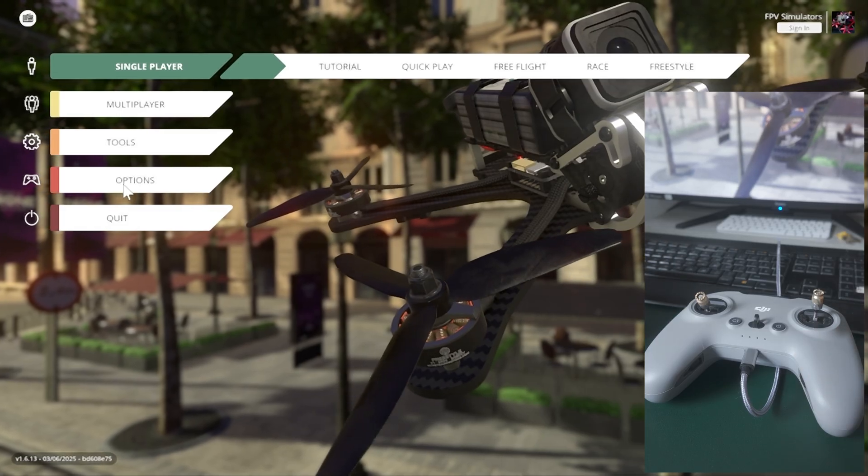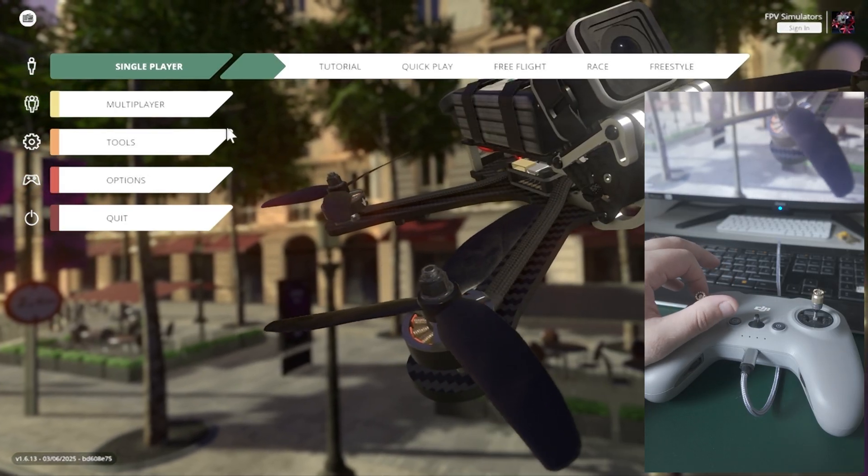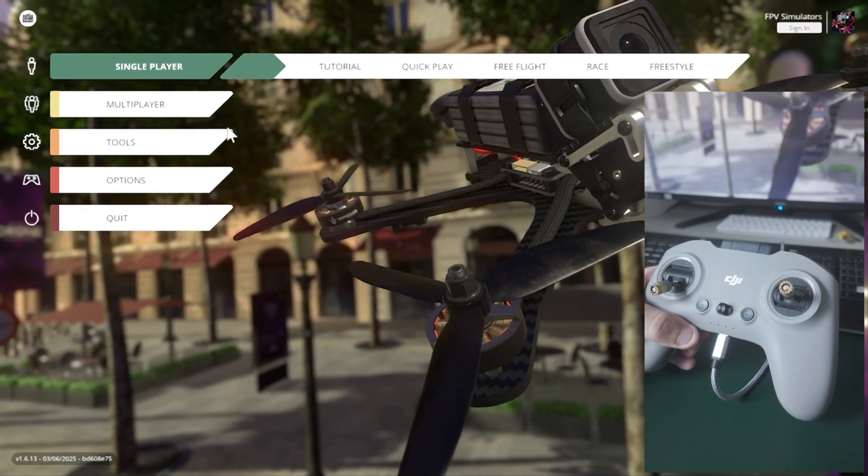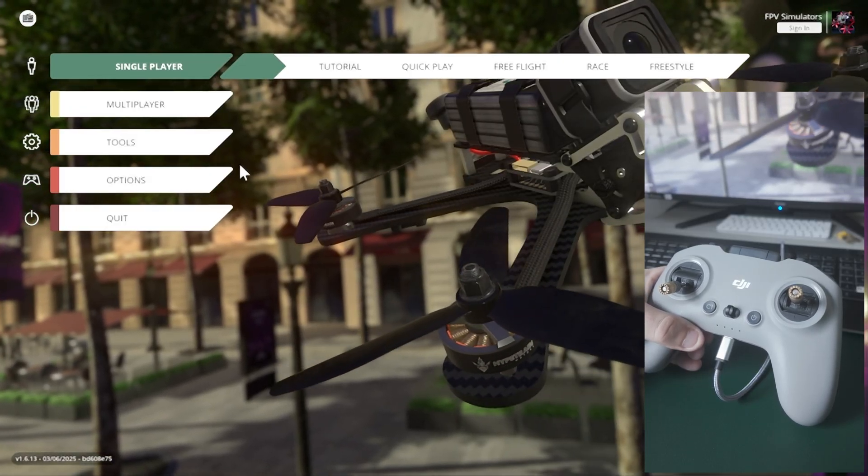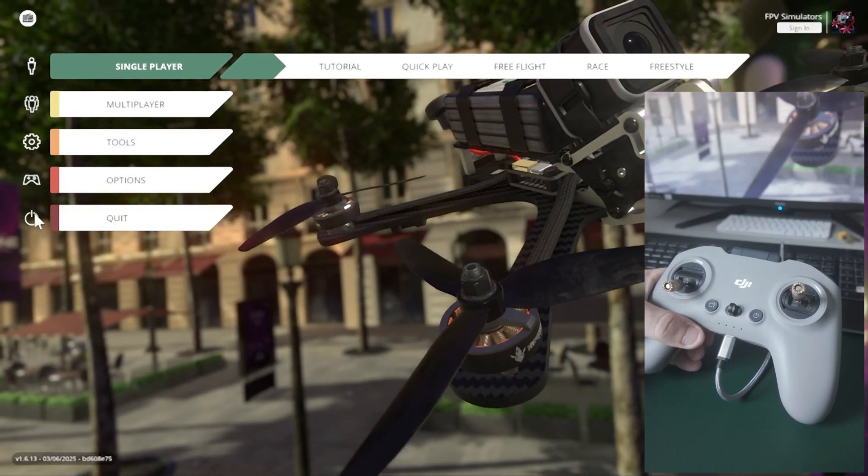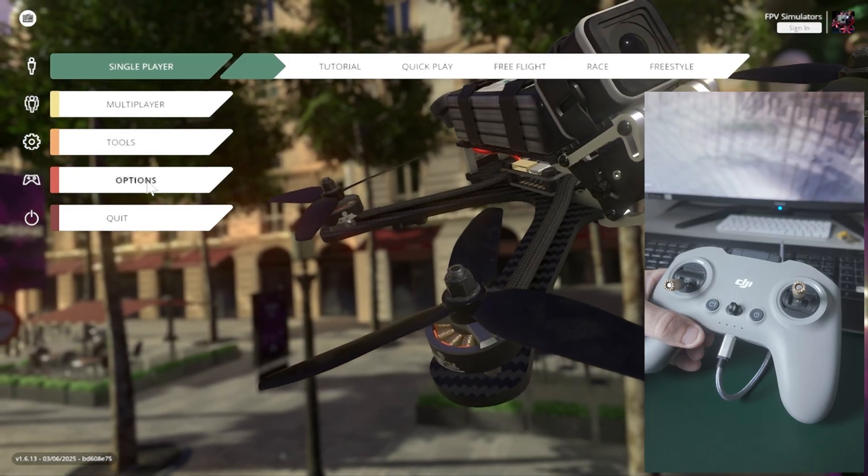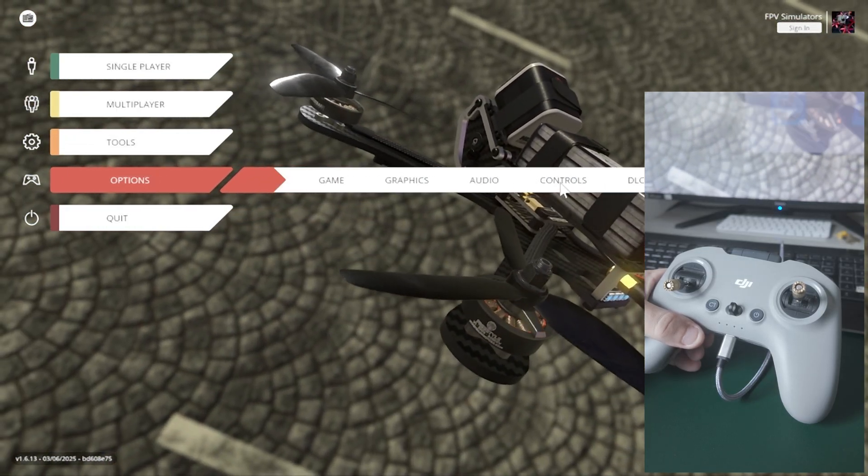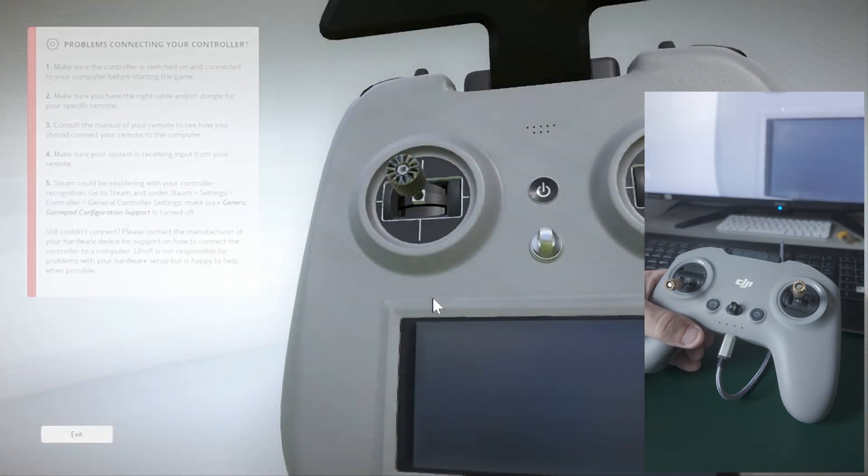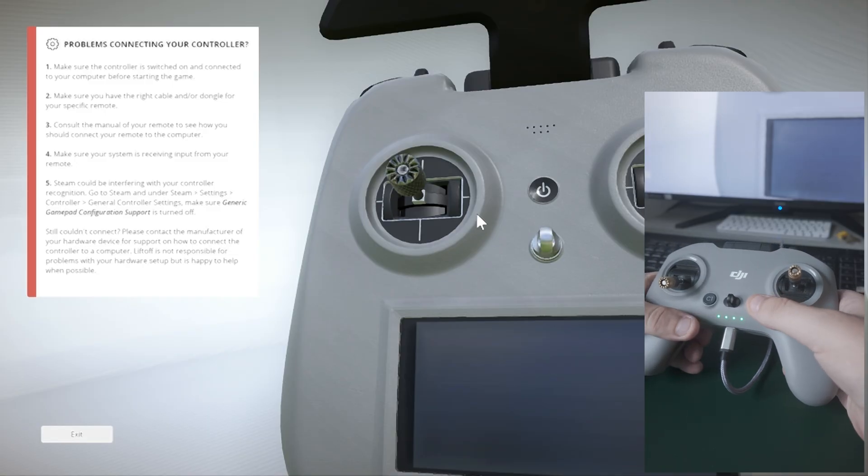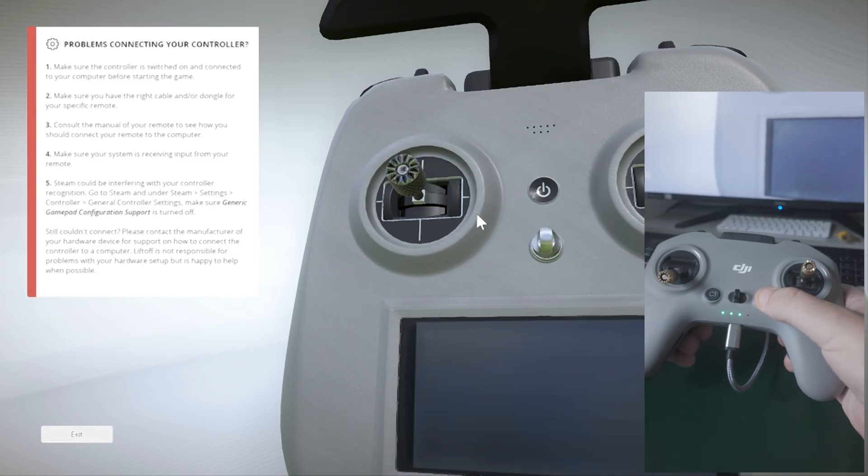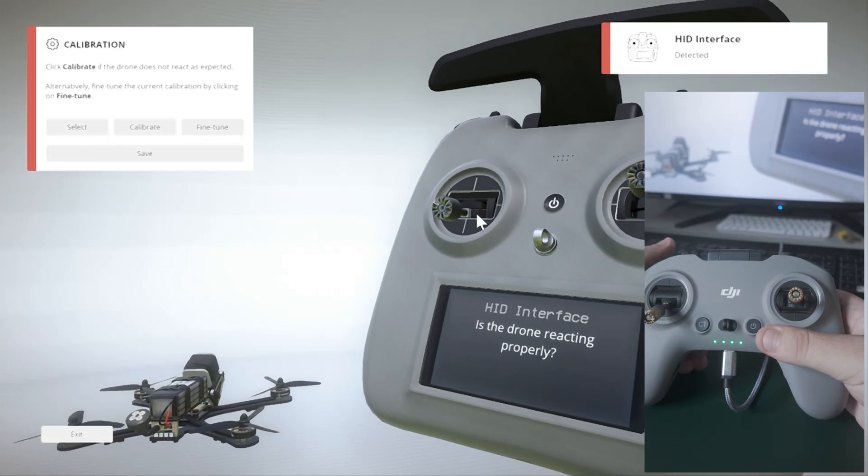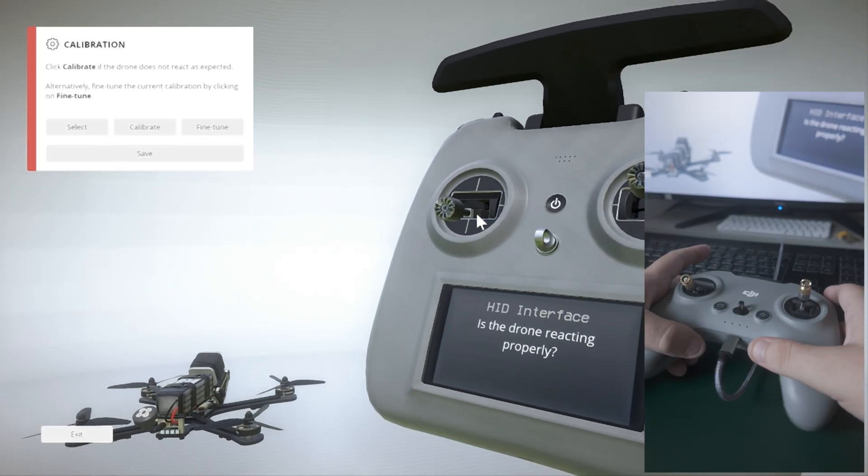So right now the first one we're going to do is Liftoff. We're going to calibrate the DJI FPV Remote Control 2 in the Liftoff FPV simulator. To be able to do that, you'll have to enter the laptop, go to Options, then go to Controls and Controller. Now it's expected that it says controller is not recognized because it's not turned on, so I'm going to turn this on. Usually it's better to actually connect the FPV remote controller just before you get into the game, into the simulator.